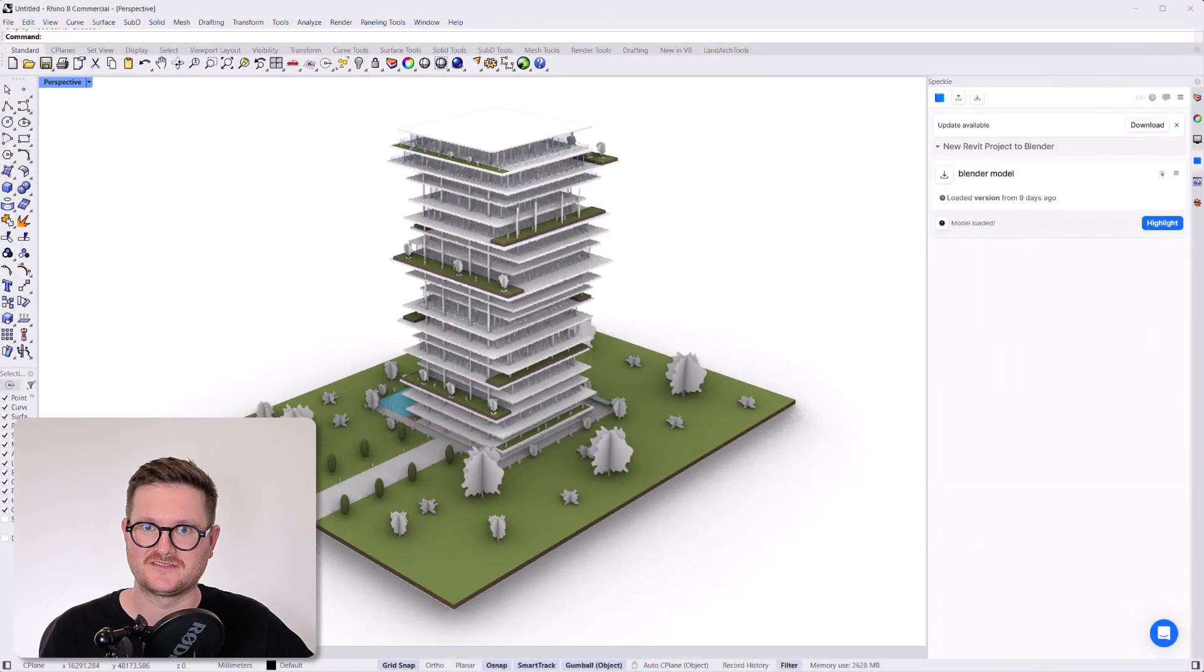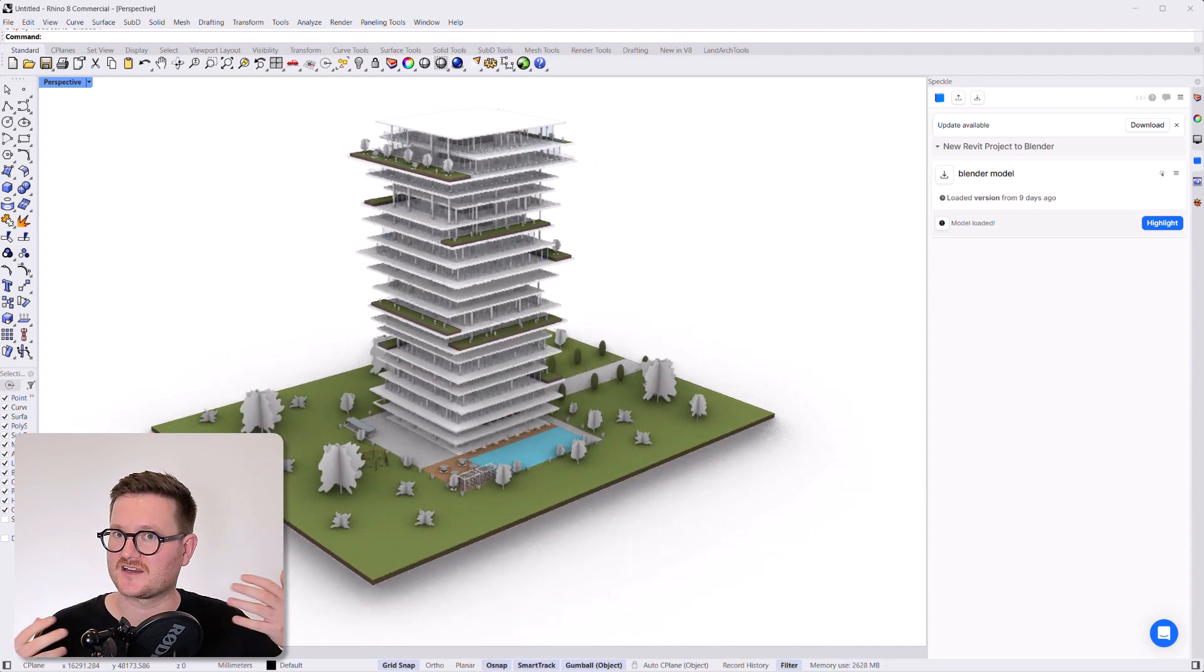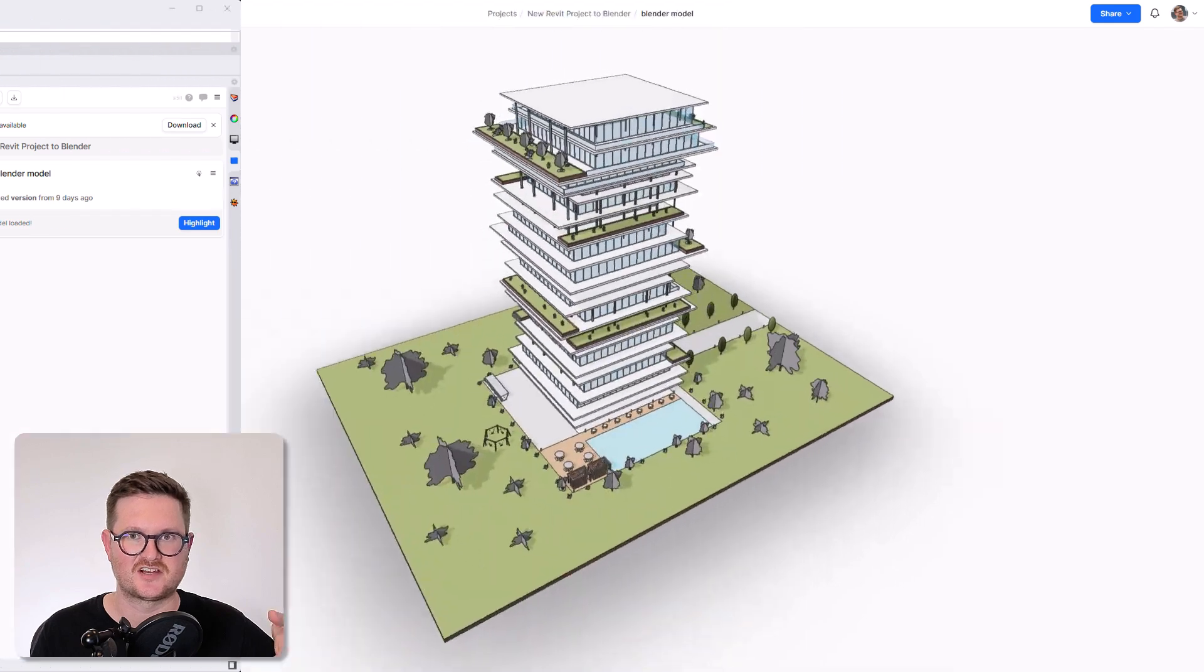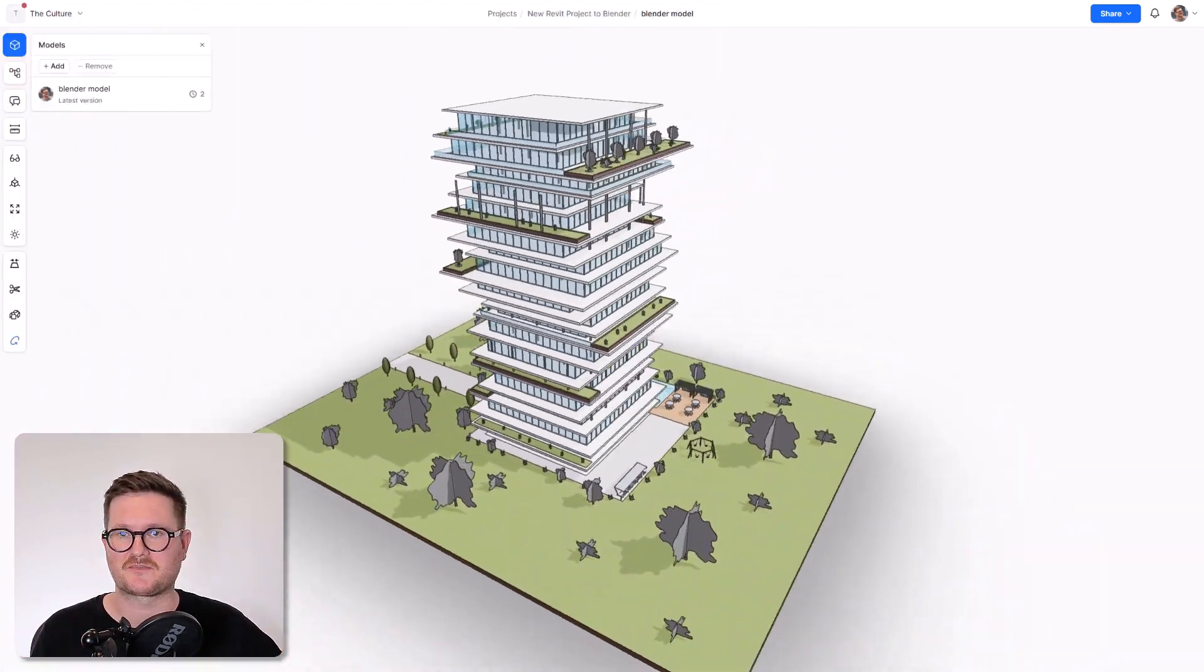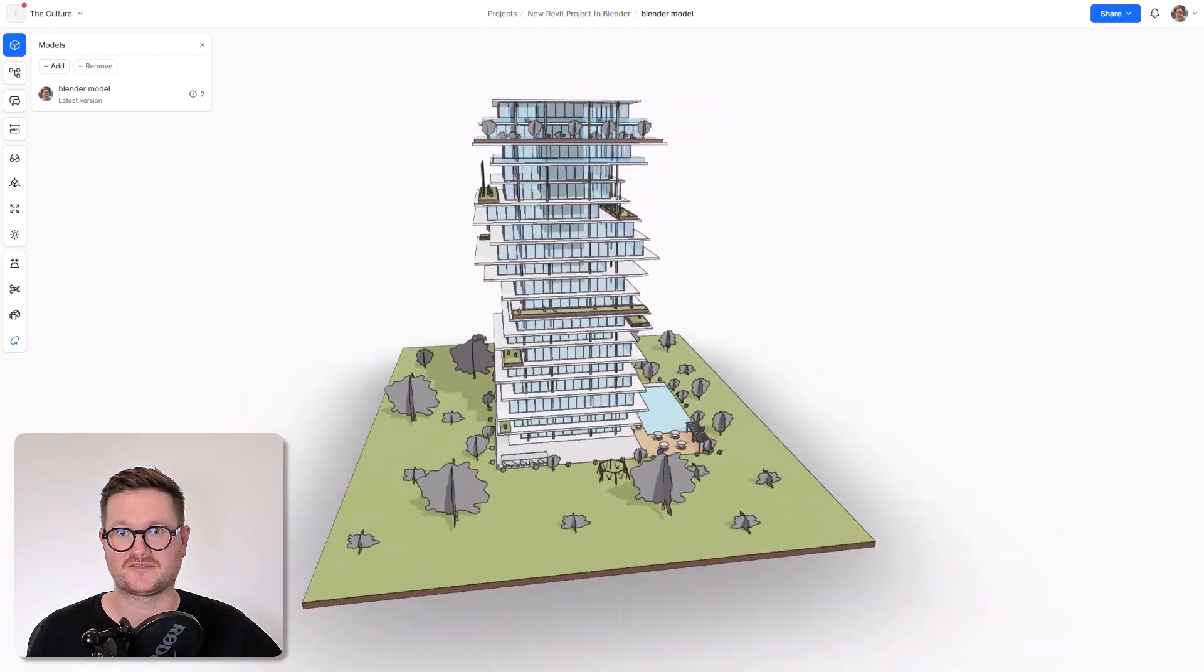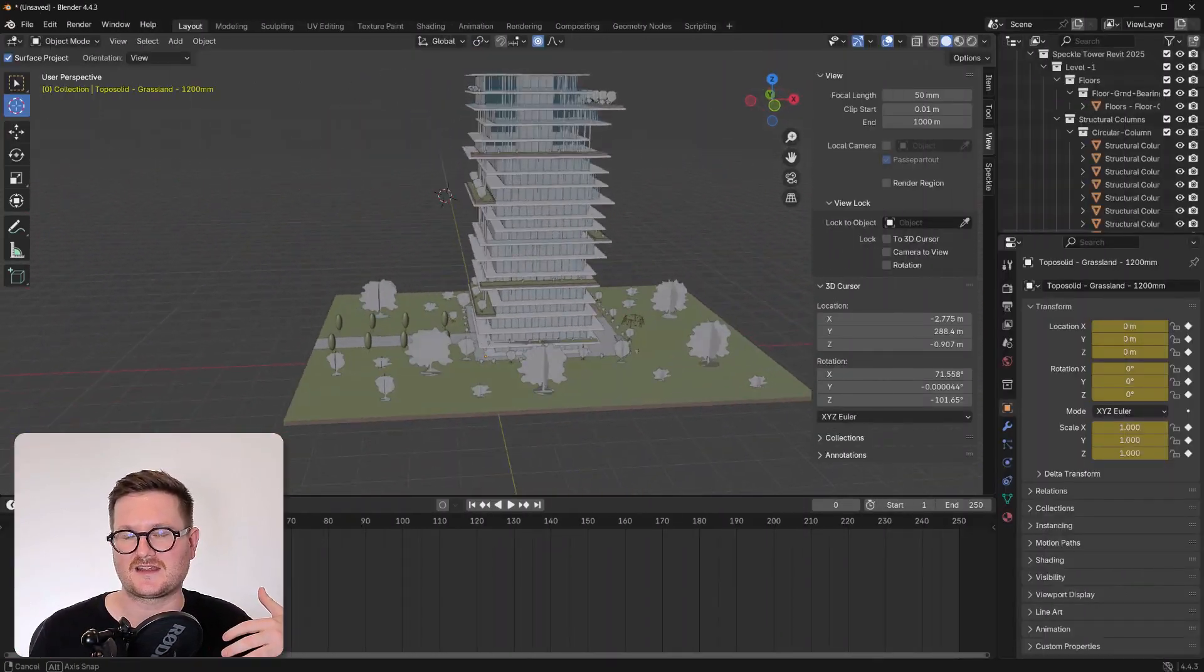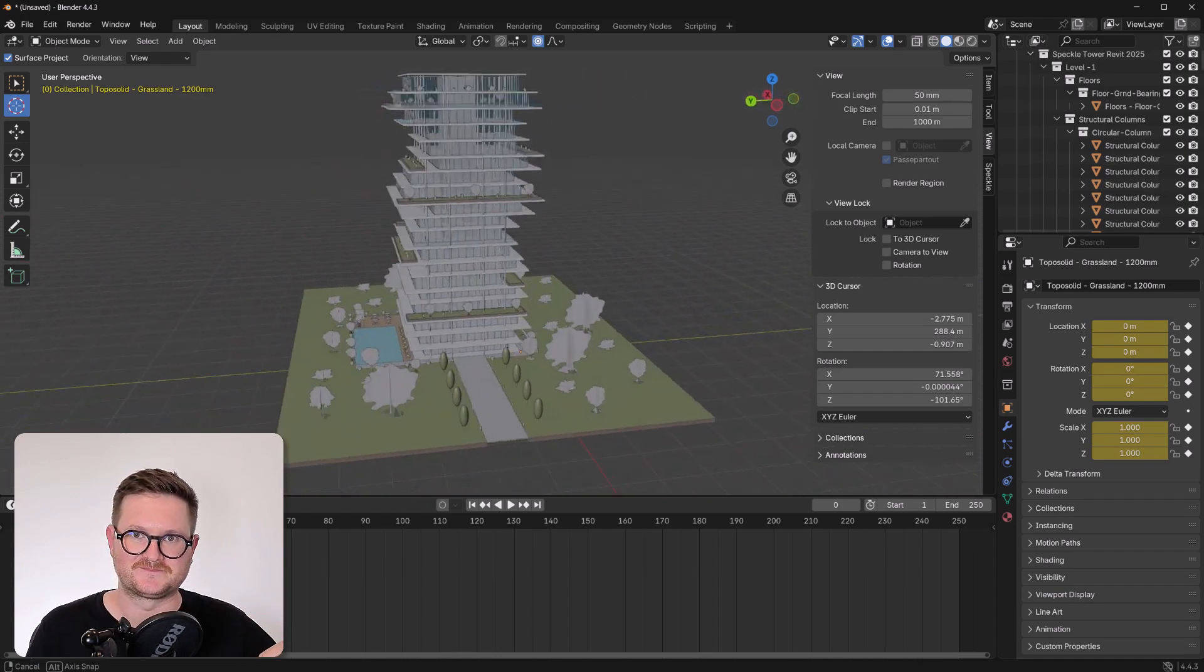So in this tutorial, I'm going to show you how to bring your models directly into Blender via Speckle. This is a really great workflow intended for architectural visualization or just visualization in general, where you have to collaborate with other people who are authoring their models in different software to you. So this will be a really fast and efficient way to get that model into Blender and vice versa.